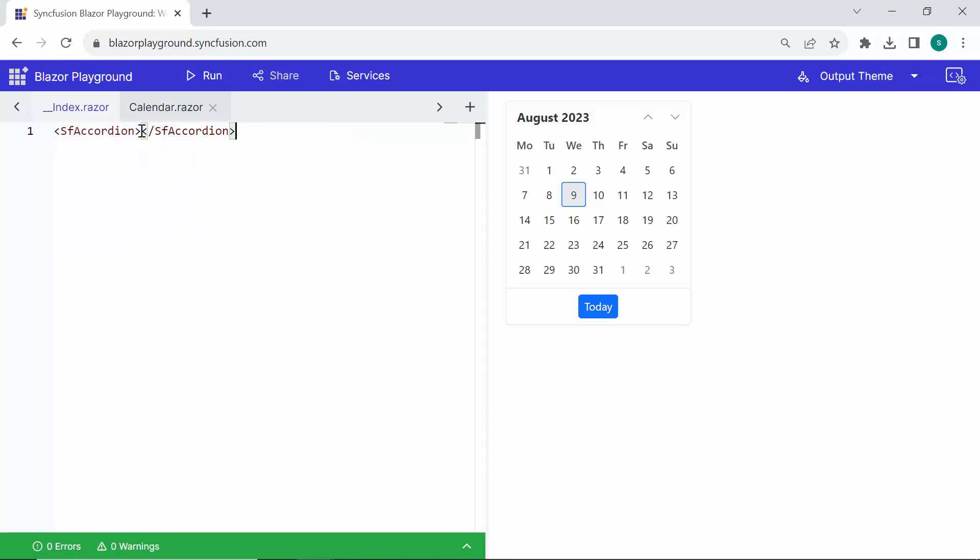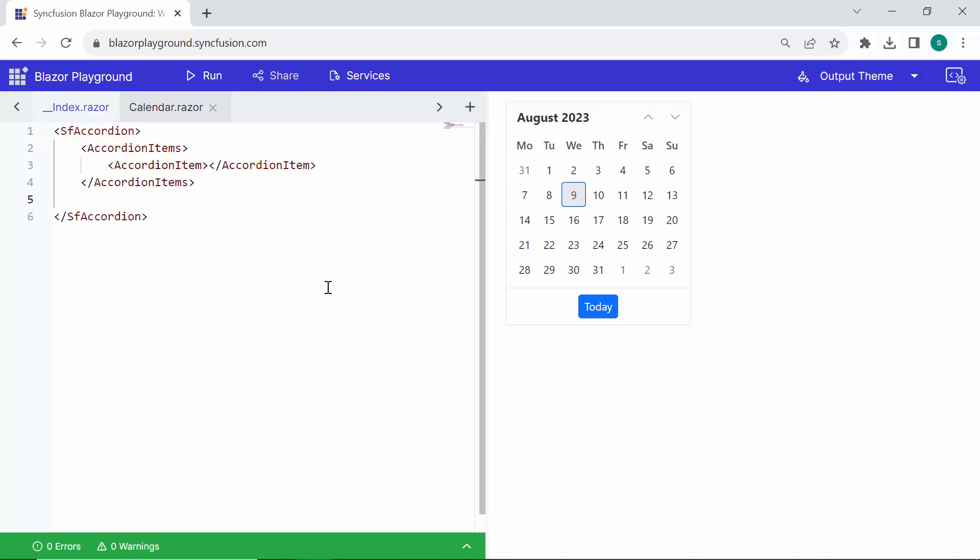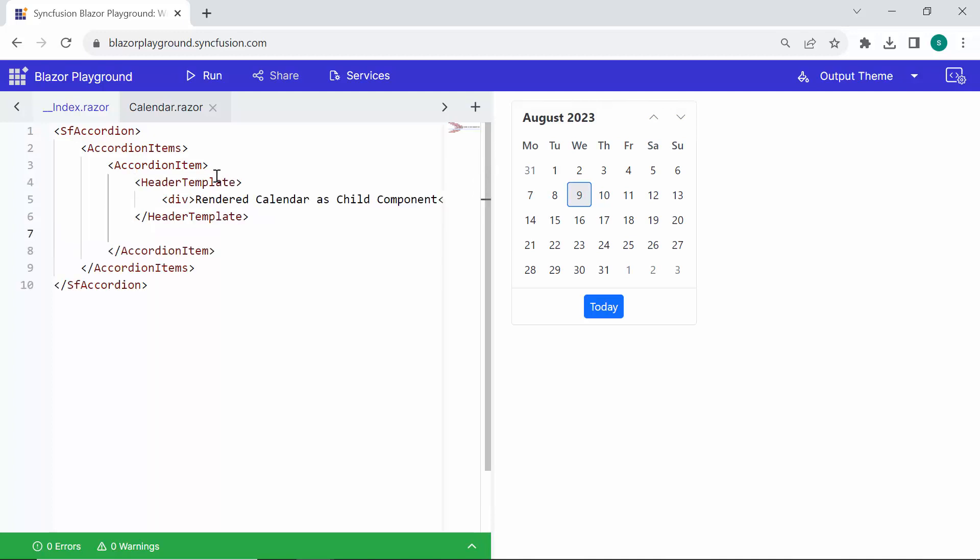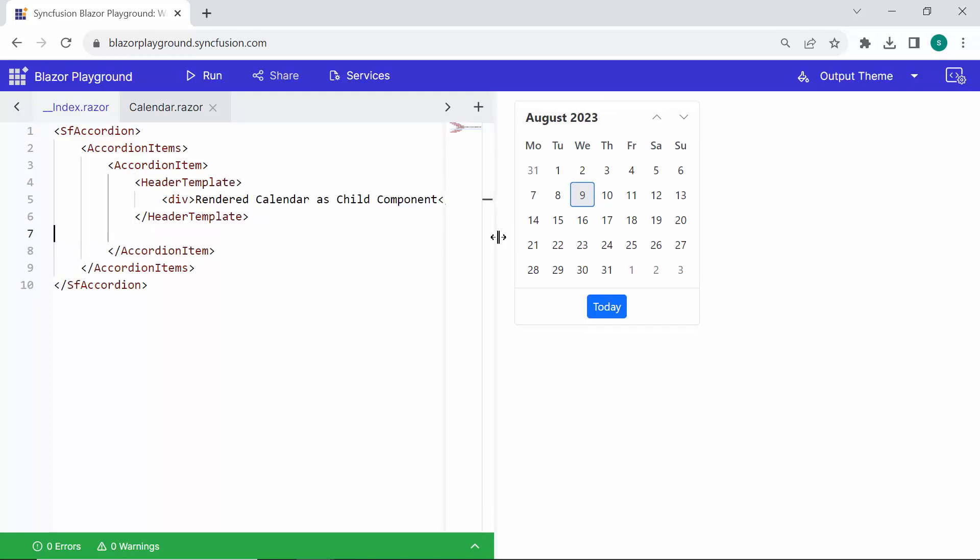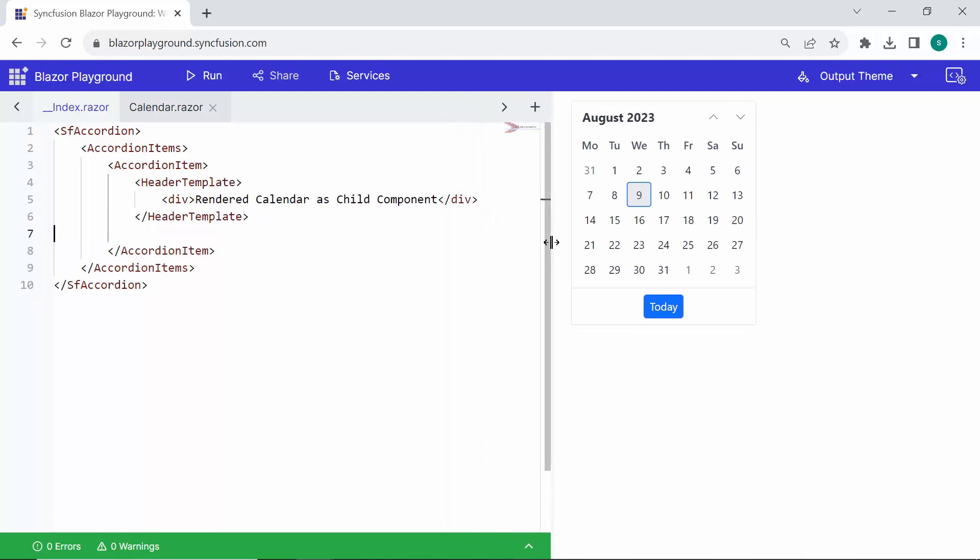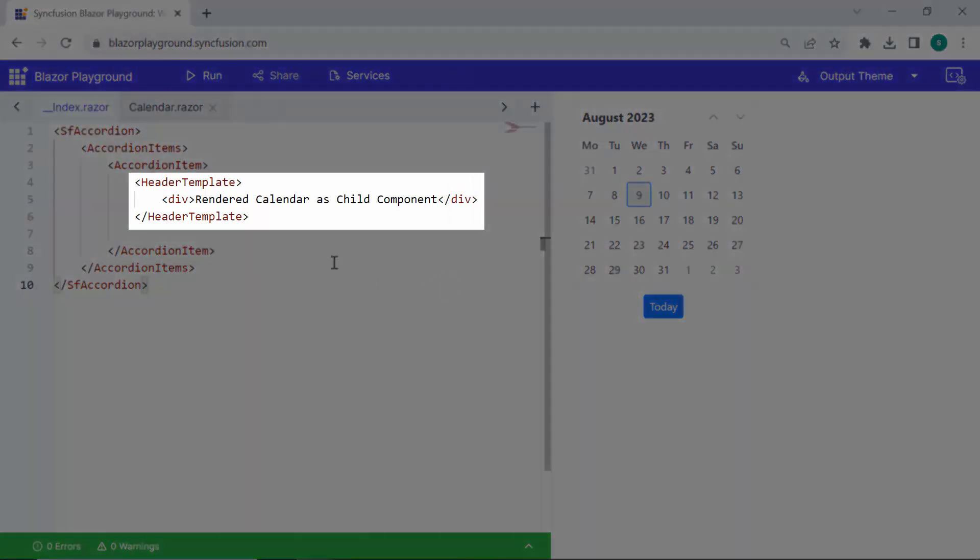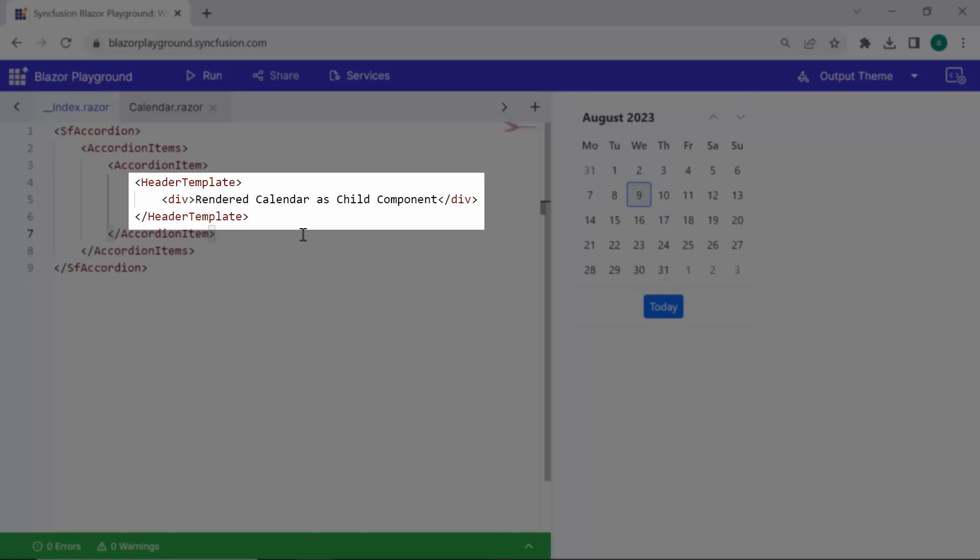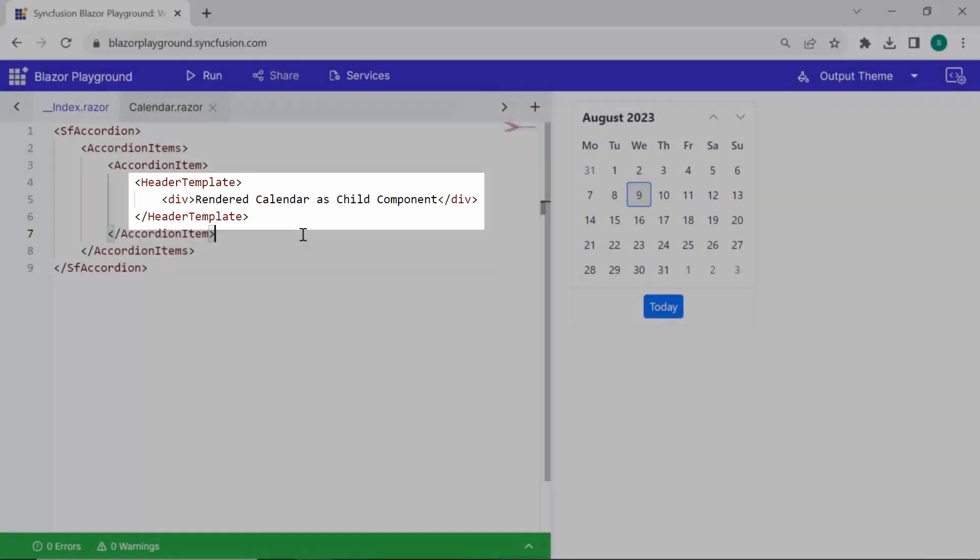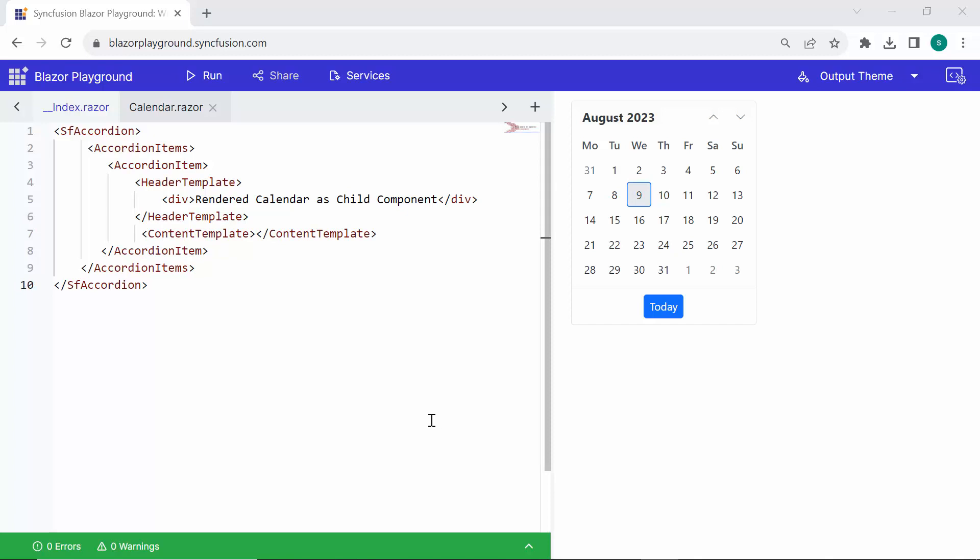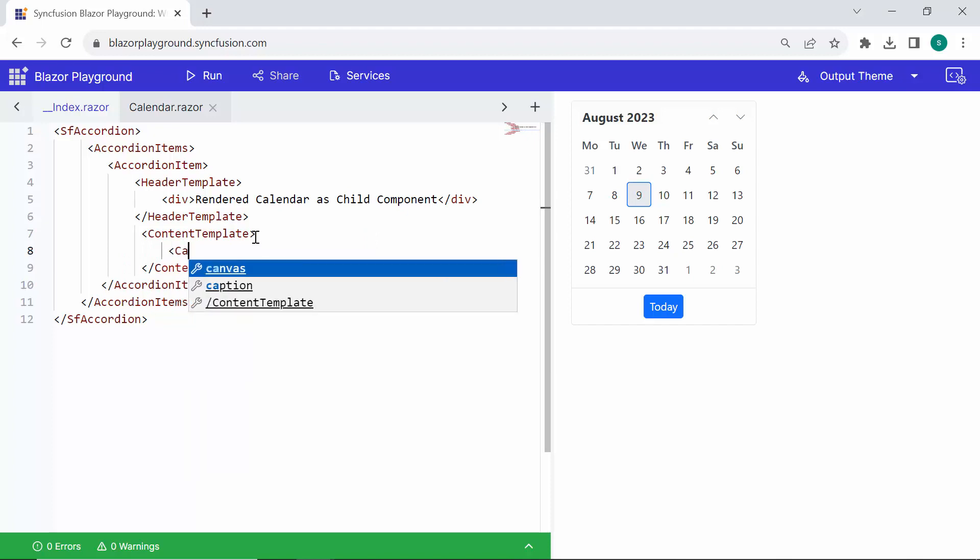It allows content to be organized in a vertically stacked list of items that is collapsible. Inside the accordion, there is an accordion item tag that represents a single item in the accordion. The header template defines the content for the header section of the accordion item. In this case, it contains an HTML element with the text rendered calendar as child component. The content template defines the content for the body section of the accordion item. I add the calendar component inside the content template.